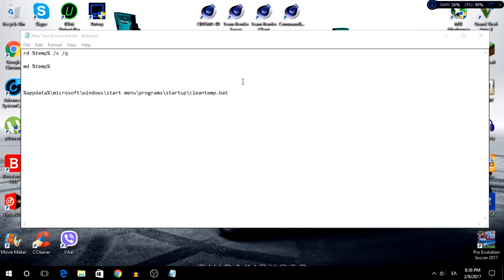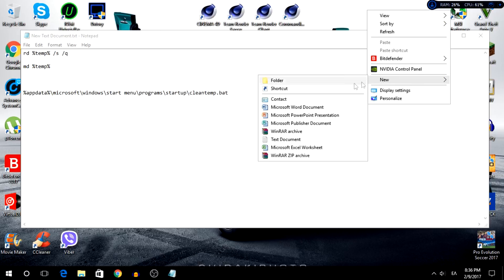So right now you're going to do this process without any software. You're going to right-click on your desktop and create a text document.